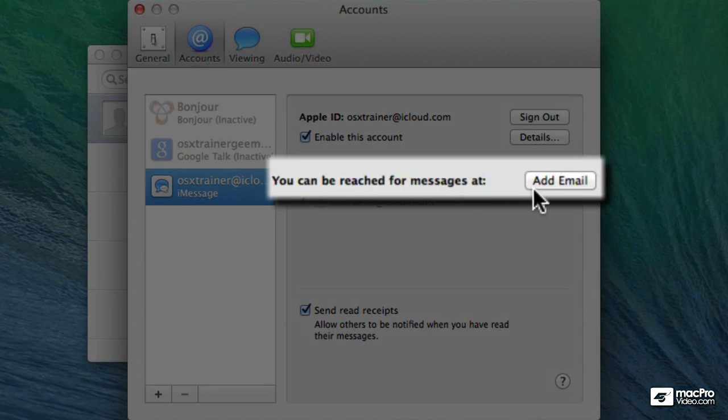If you see underneath, there's an option that we can add a new email address where we can be reached at.